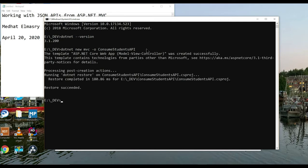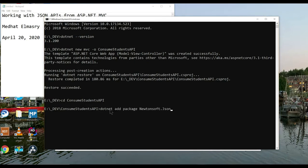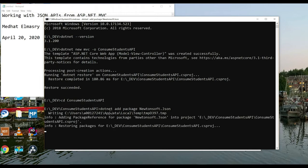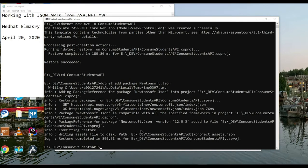Let me go into that directory now and inside of this directory I need a package called Newtonsoft. So let me add that package first. The Newtonsoft.Json package is very useful when you're dealing with JSON objects. There it goes, it's installing. Now I'll open my application in VS Code by simply typing 'code .' on Windows.